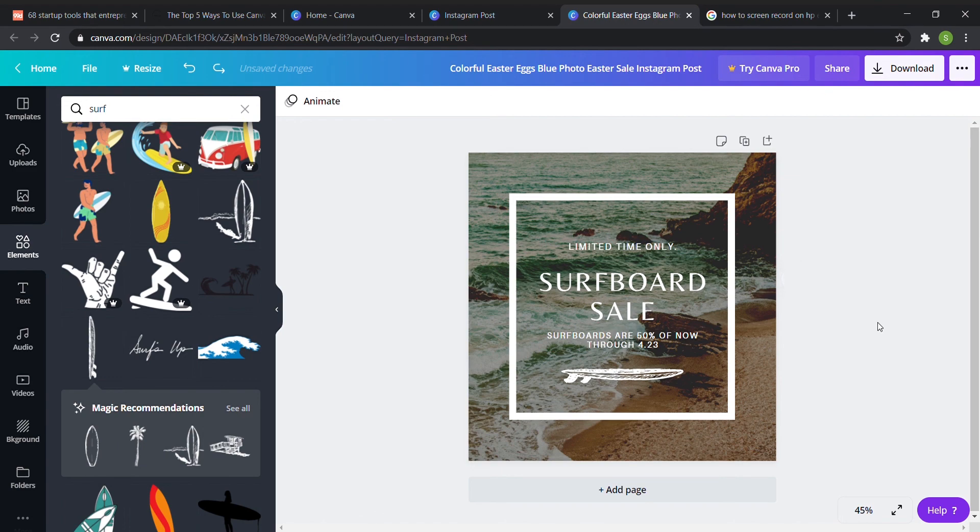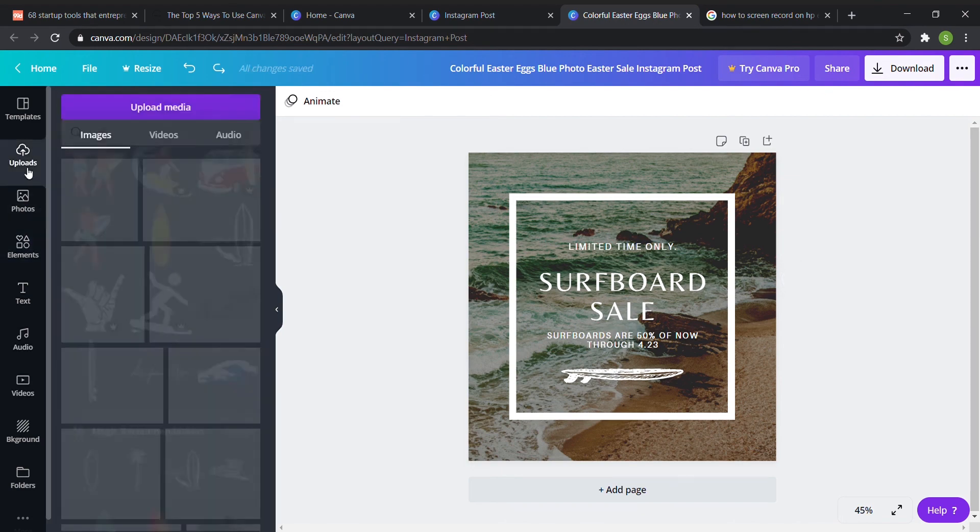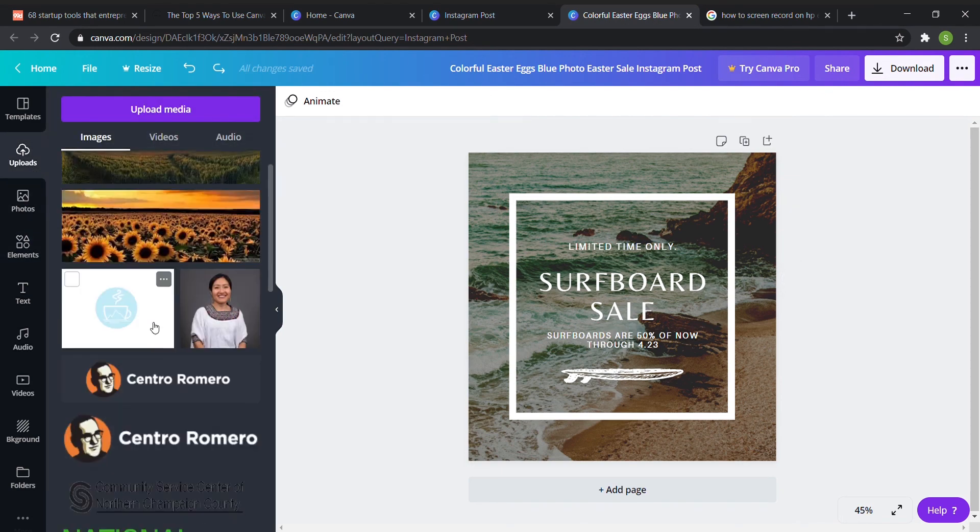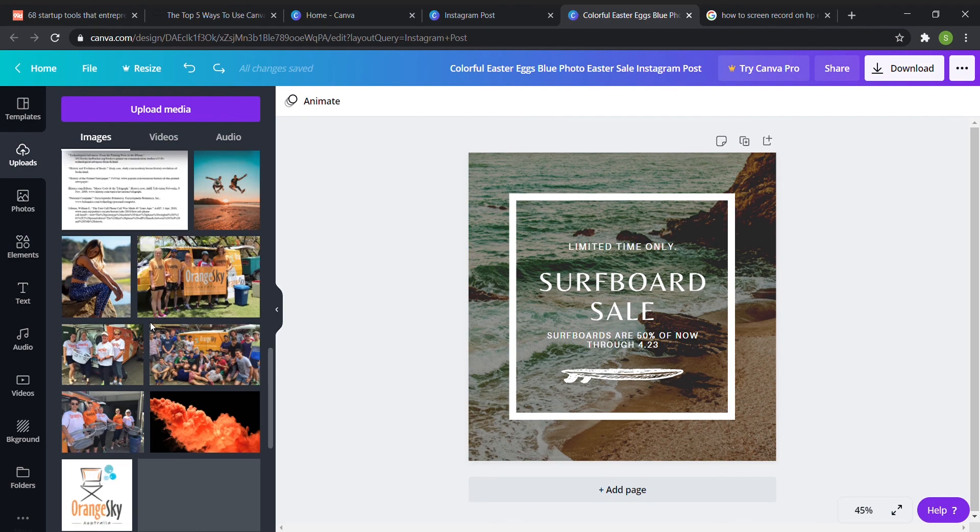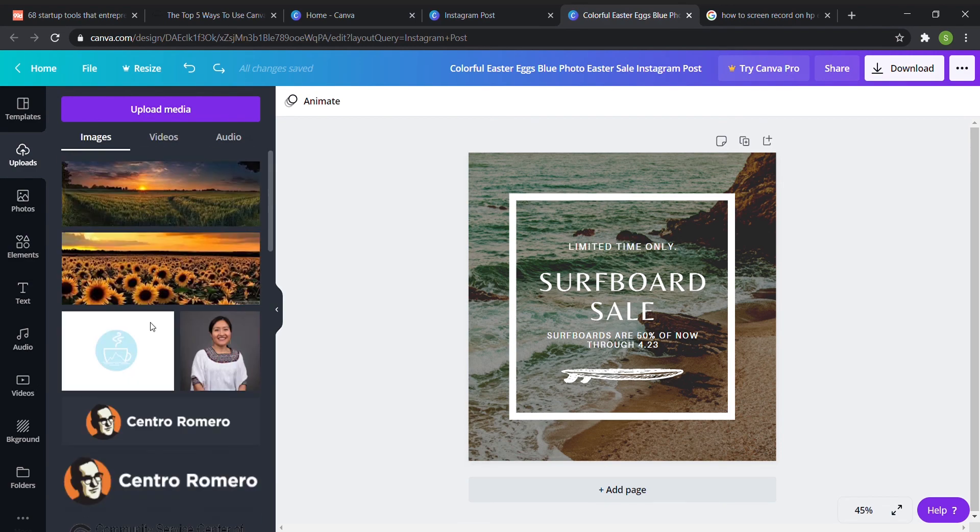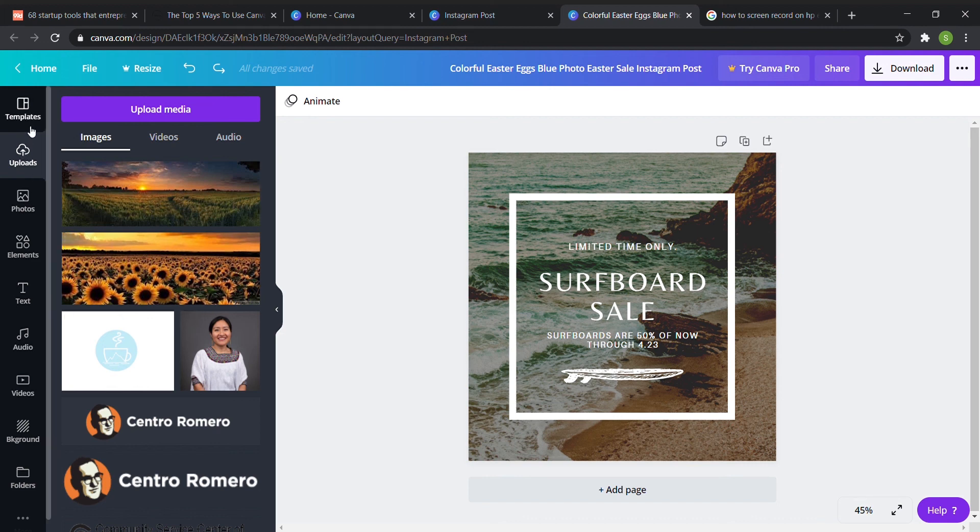Another cool thing to note about Canva is that on the uploads page here you can basically see everything you've ever uploaded to Canva so it won't just delete. So basically if you need to go back in and fix anything you can find it all here.